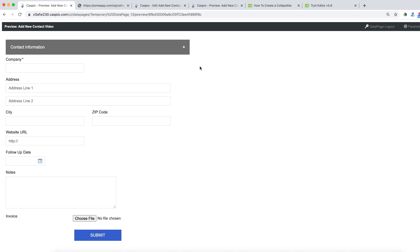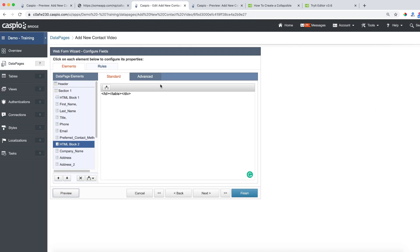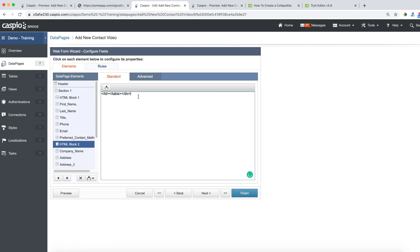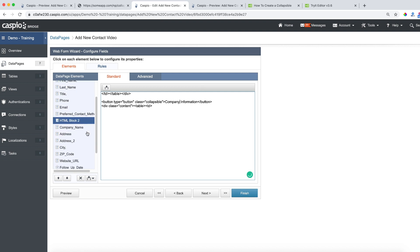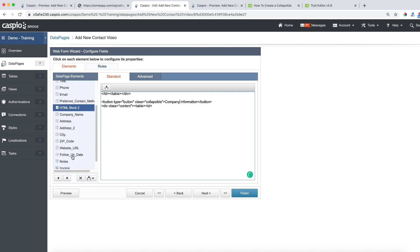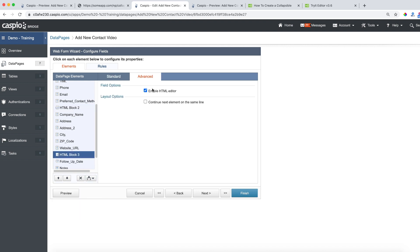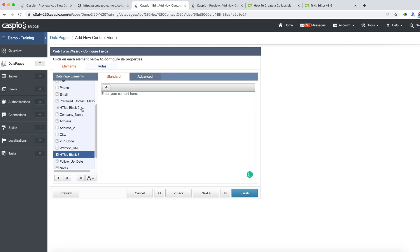So let's go back to Caspio and directly inside this HTML block what you can do is go back to HTML block number one, copy all of this content, go back to HTML block two and then just hit enter a few times and paste. Let's call this section company information, like this. Let's add one more HTML block for me, it's going to be right about the follow-up date, like this. Disable the HTML editor.